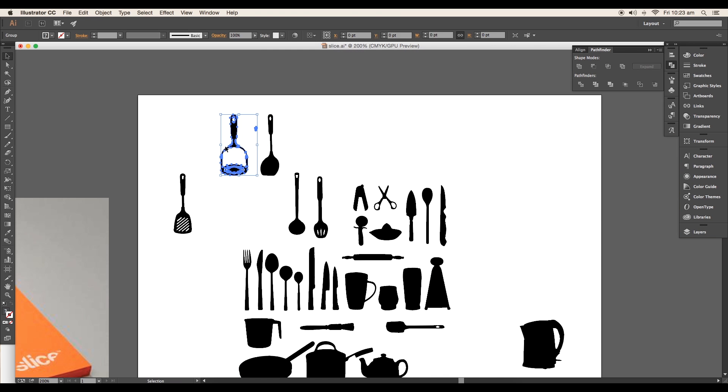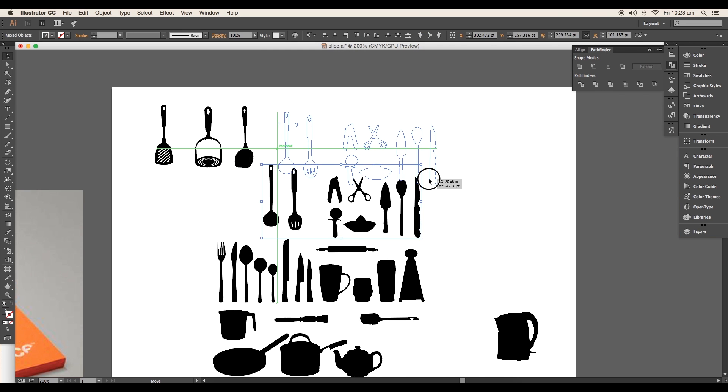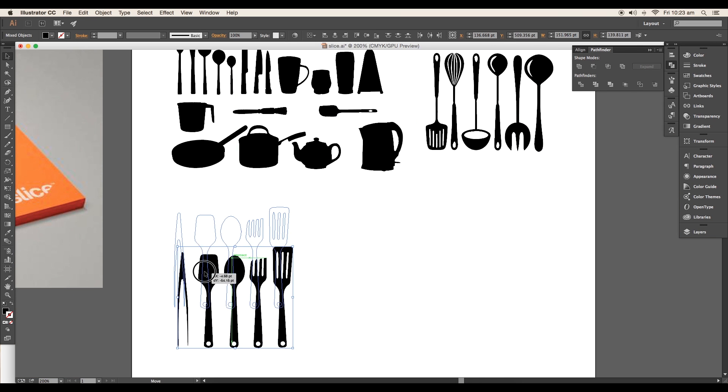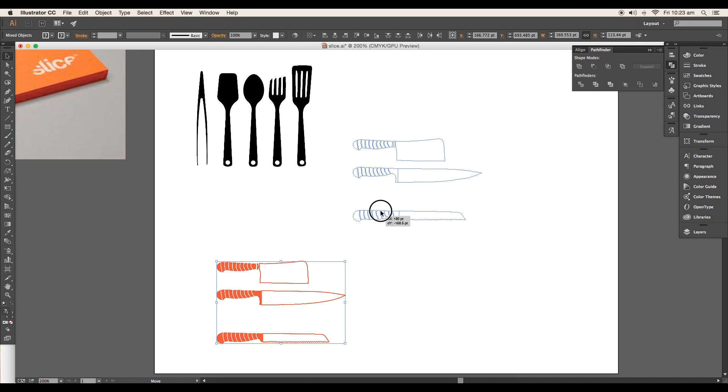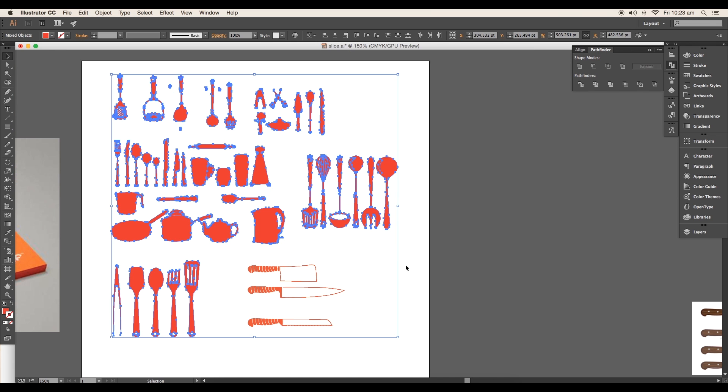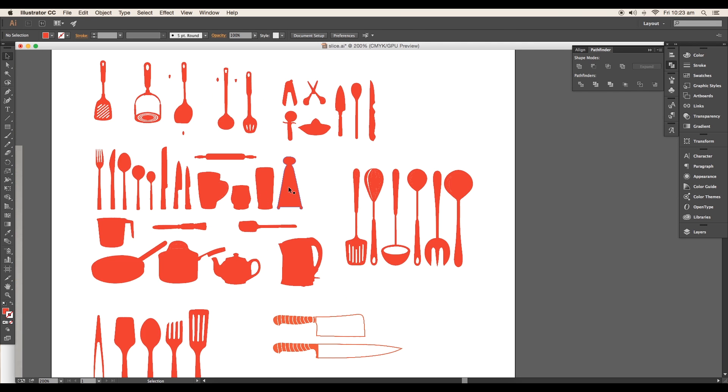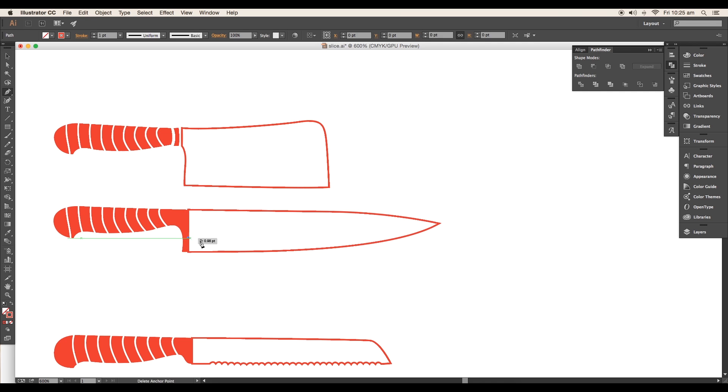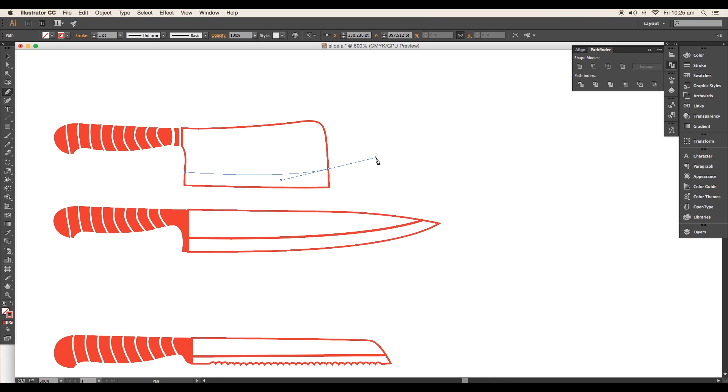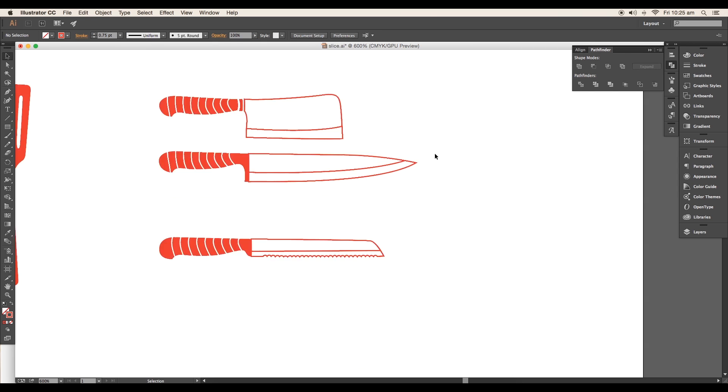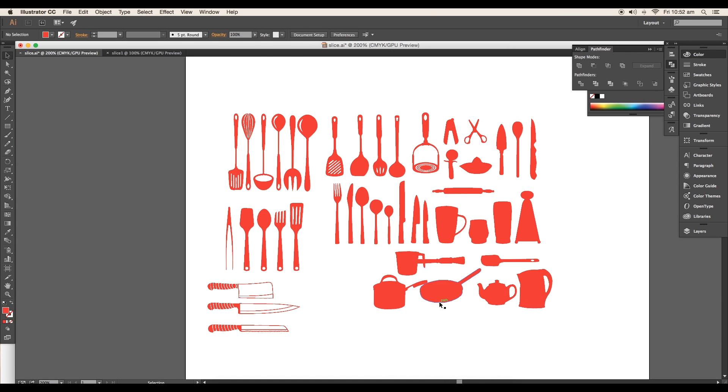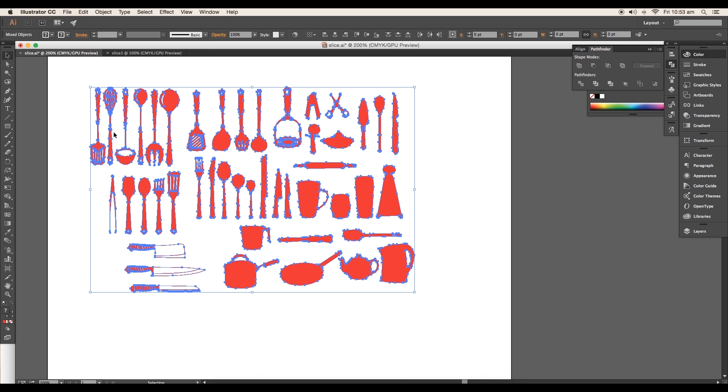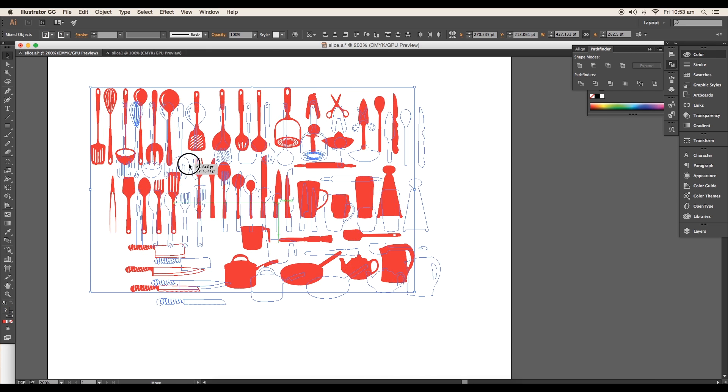After this, we'll do the arrangement of all the vectors and place them in an order. Then, selecting everything, give it a flat color. We'll add little details to the knife. Using the pen tool, draw the curve showing the sharpness. We'll give stroke thickness around 0.75 points. Finally, our vector bundle is ready. You can download this vector bundle from the link in the description.